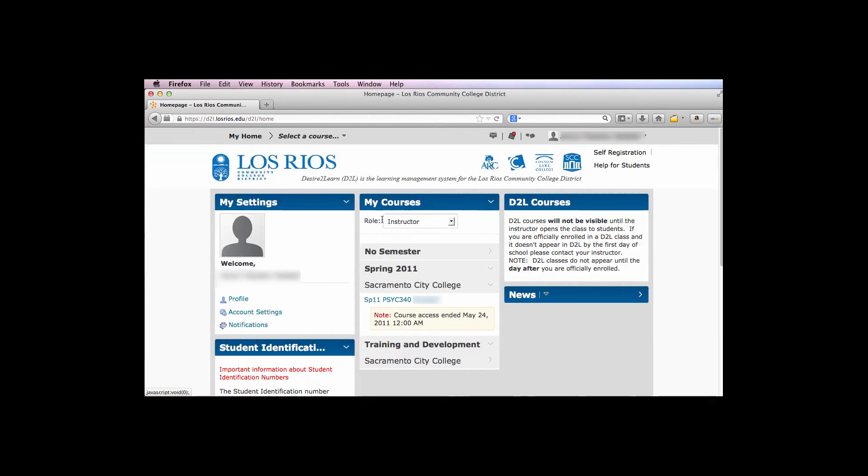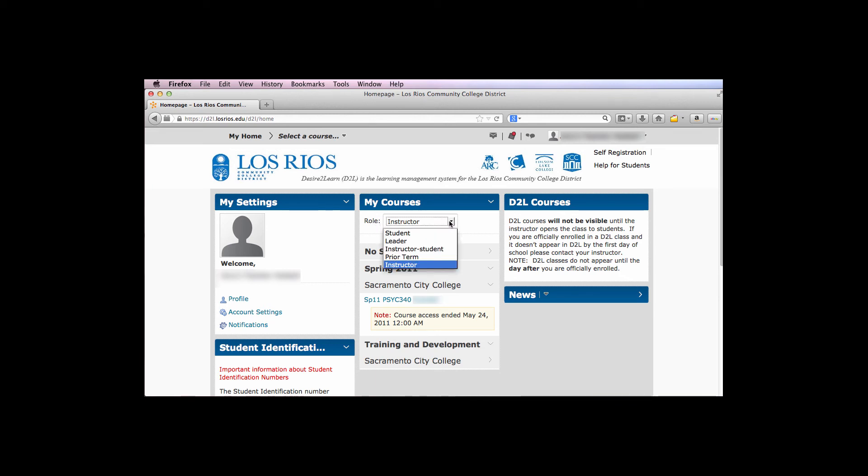Notice that this class no longer appears in the list of courses with the role Instructor. In order to see the old courses, click on the drop-down menu next to Role at the top of the My Courses widget and select Prior Term.